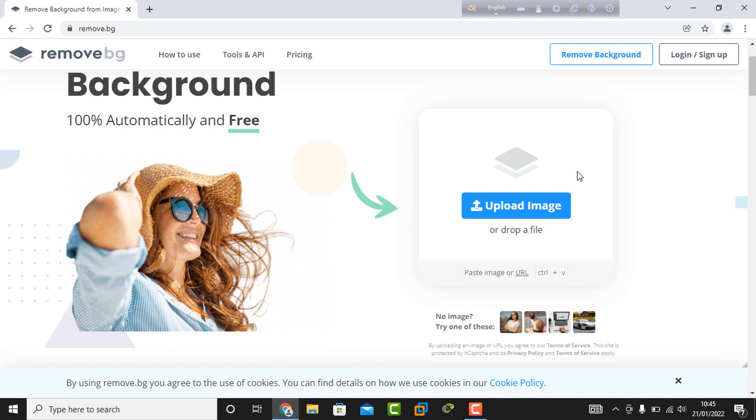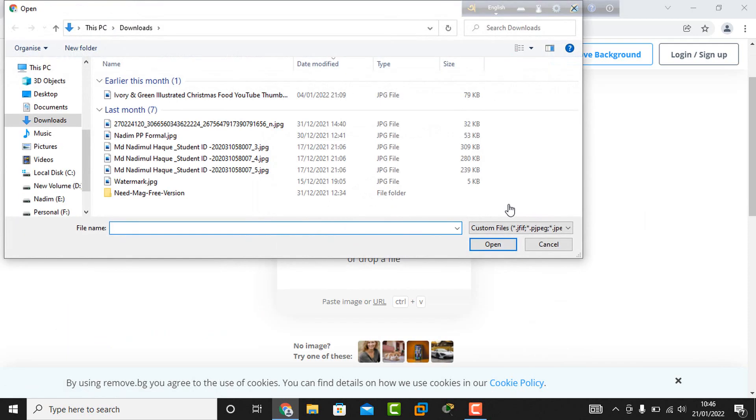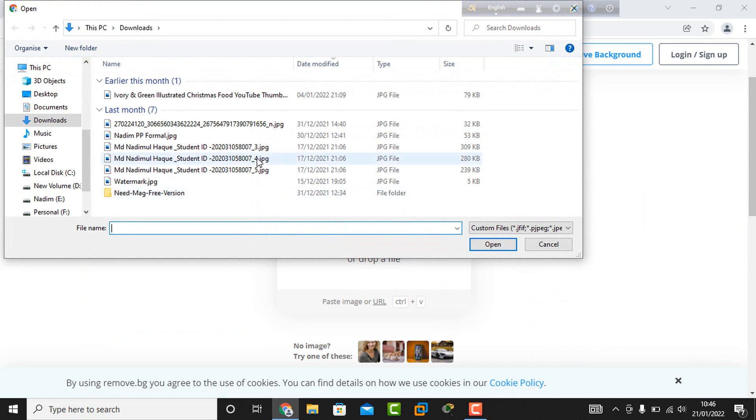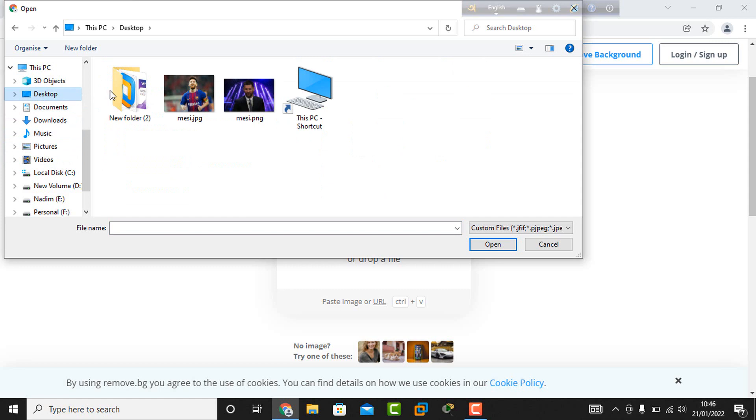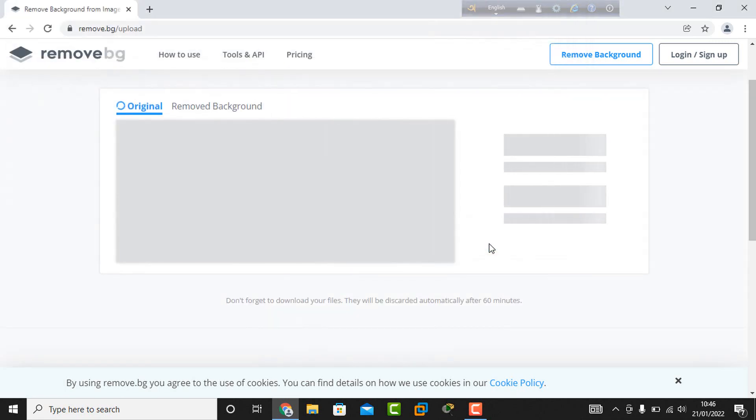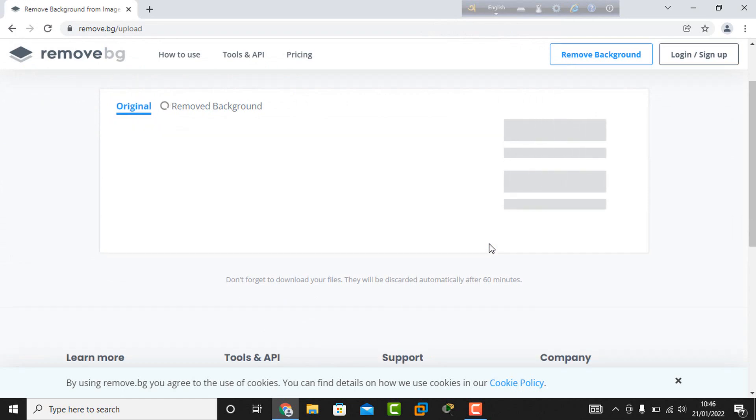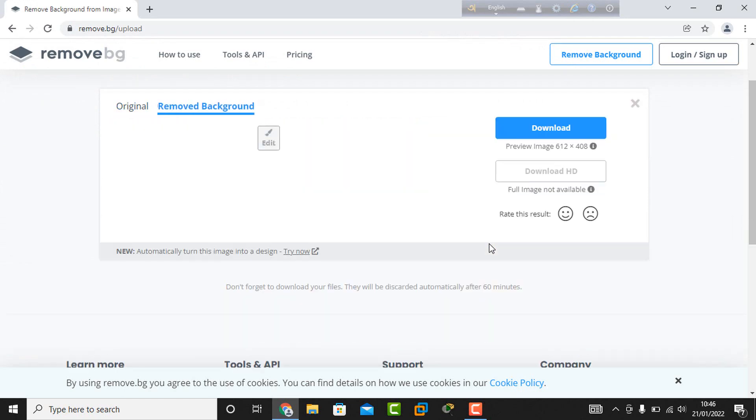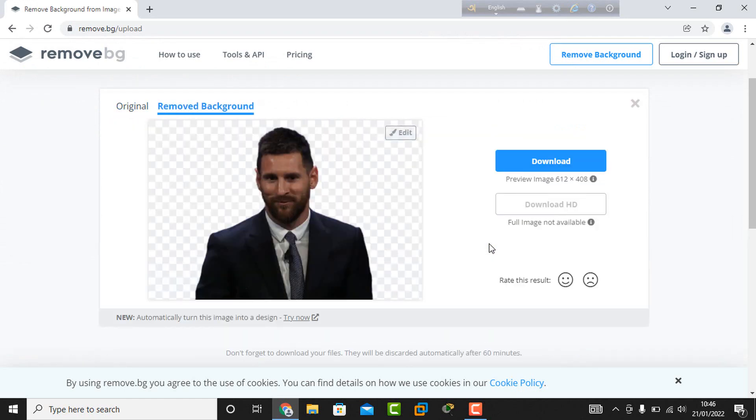I click upload image, then select my photo whose background I want to change. I insert this photo and click open. The photo uploads and the background is removed automatically, but I do not want this kind of background.